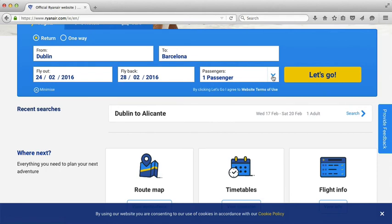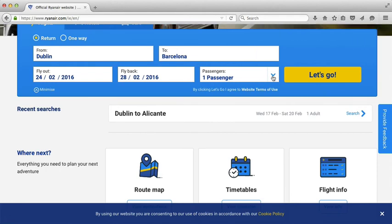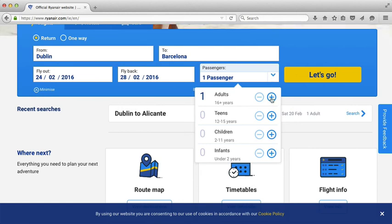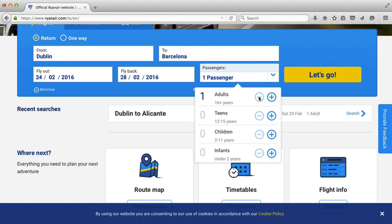I'm going to just have one passenger, but I want to show you how to add an additional passenger. You can see that if you're traveling with adults or children, you just click on the plus button to add a passenger, or click on the minus button if you want to remove a passenger.